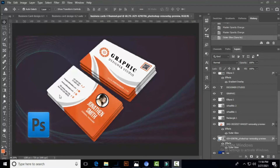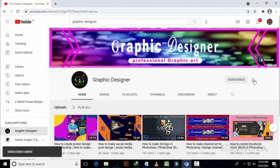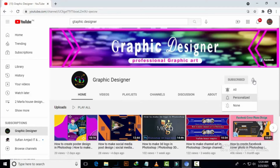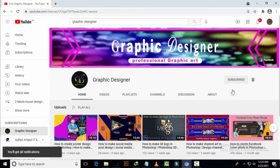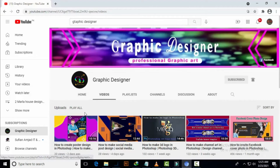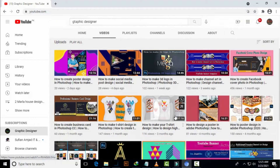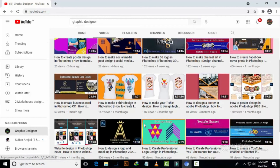Hi, welcome back to my channel. Today I am showing you how to make a business card design in Adobe Photoshop tutorial 2021. My channel name is Graphic Designer. Subscribe to the channel and click the bell icon for notifications of upcoming videos. You can see there are a lot of videos uploaded to my channel like logo design, poster design, and Facebook cover design. You can watch them by visiting my channel.